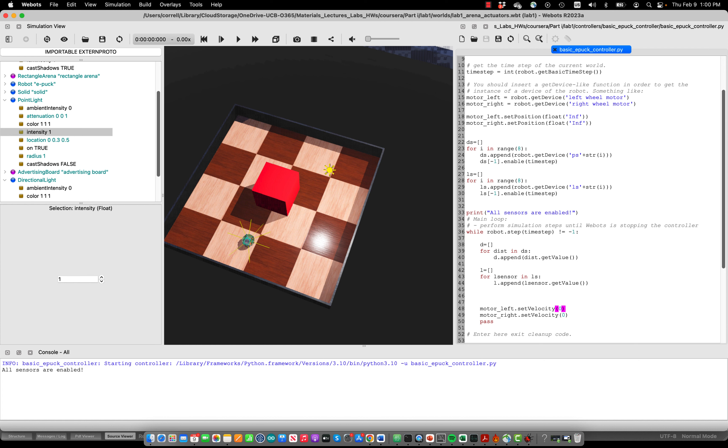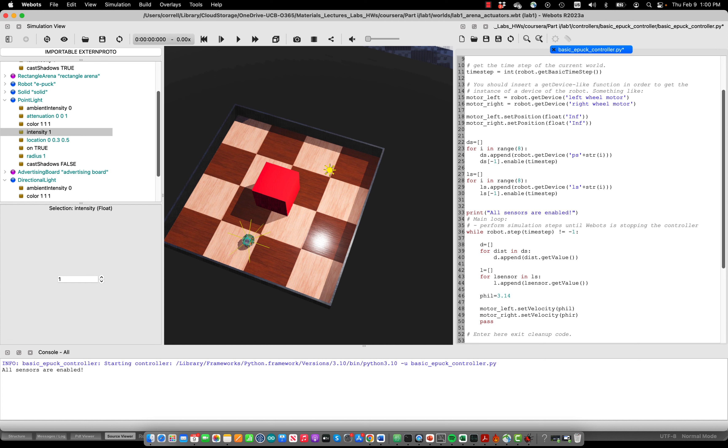Now let's introduce variables for those speeds we call phi left and phi right and we can set them initially to be just one rad per second so 3.414 and this will make the robot drive straight.